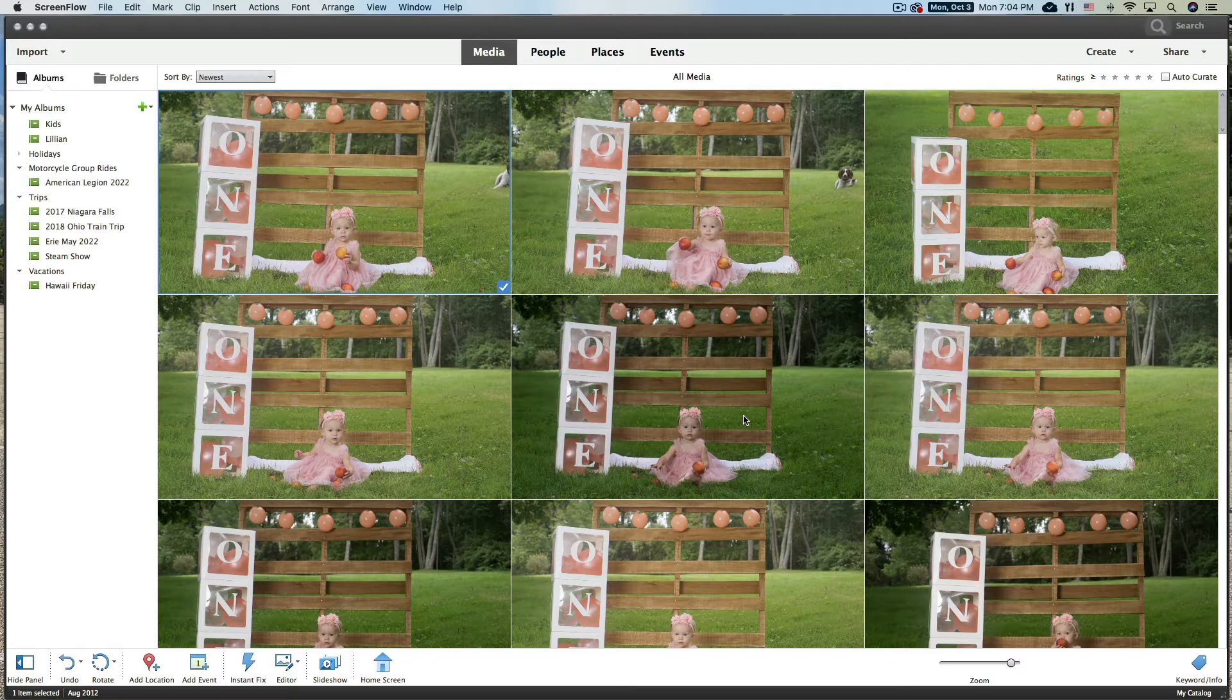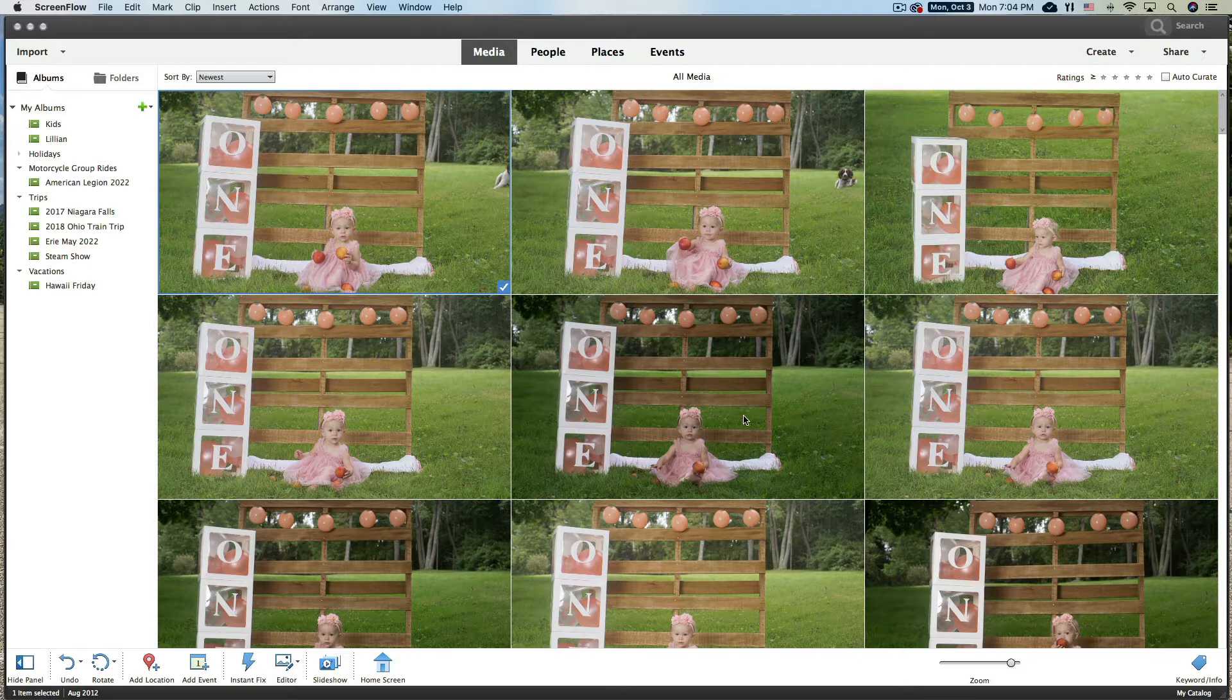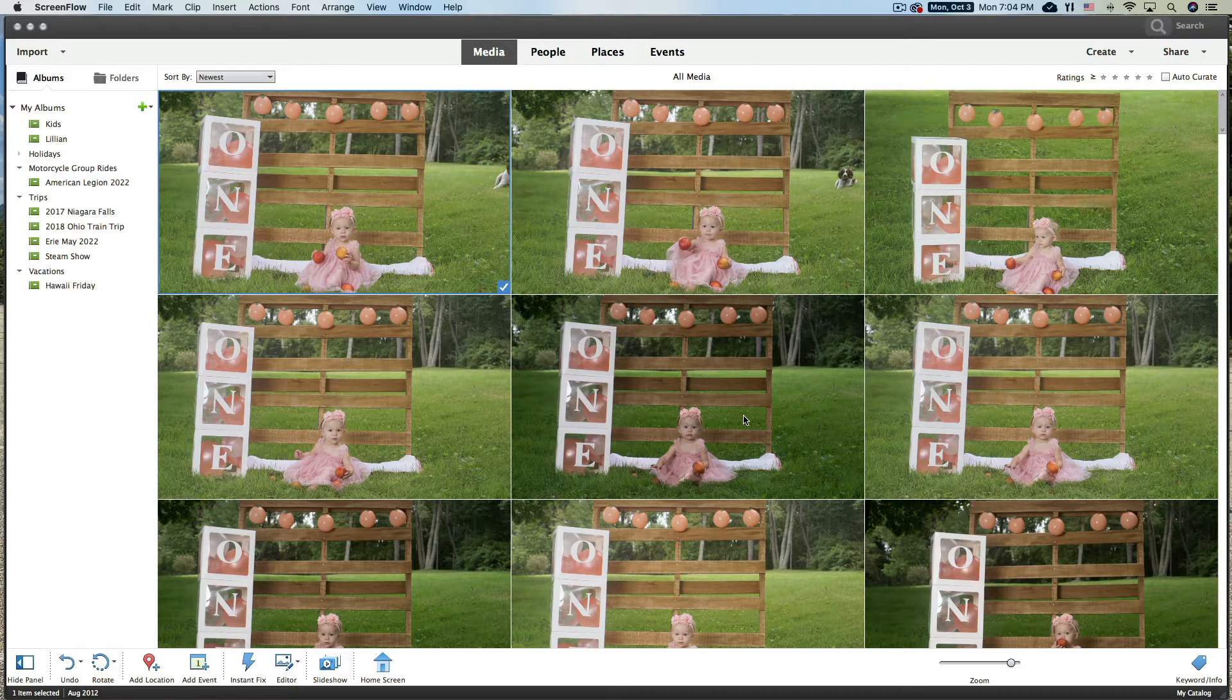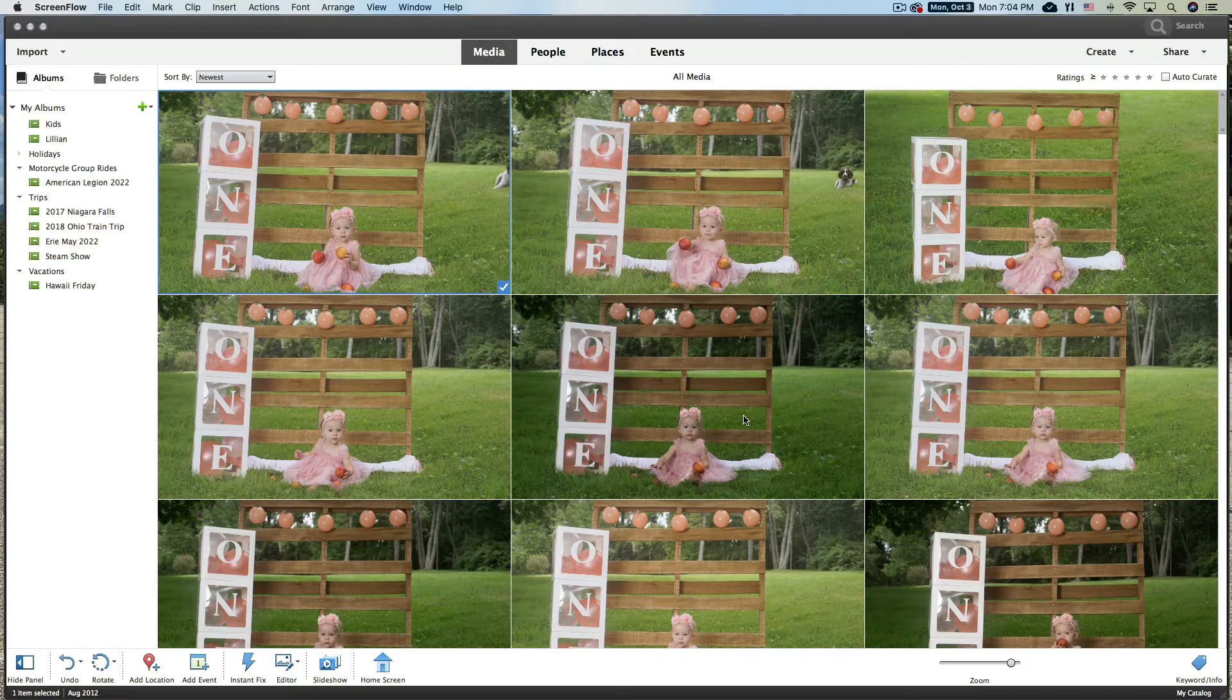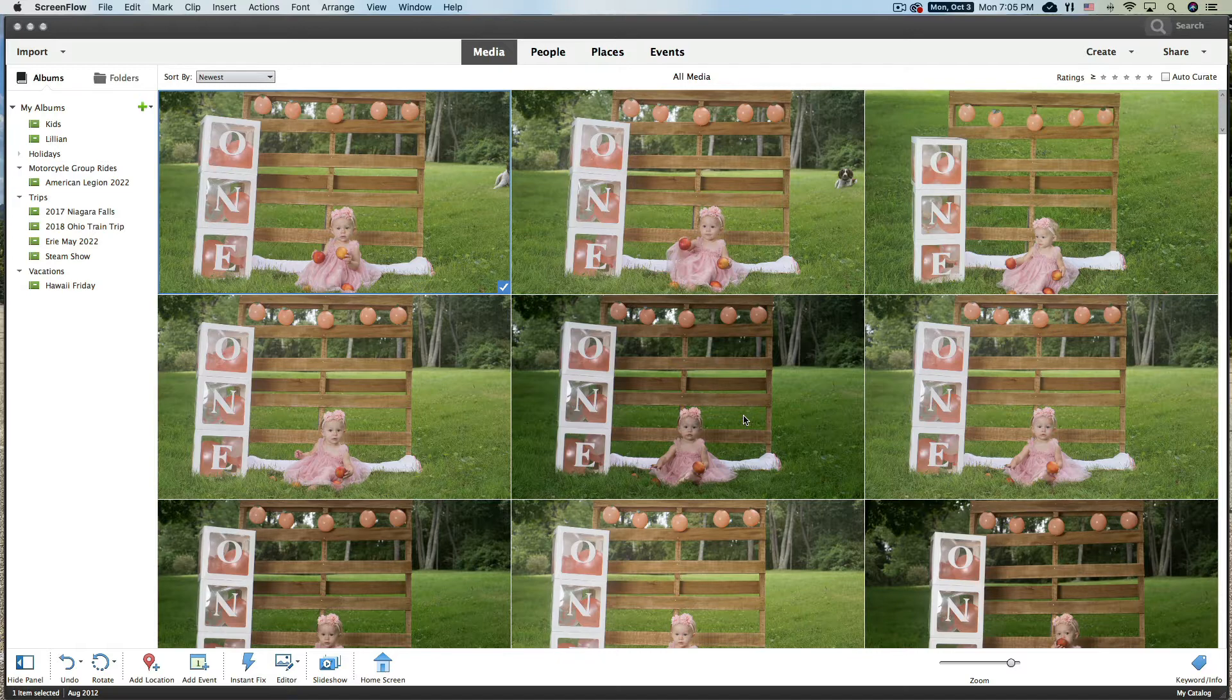Folks, today we're going to talk about, I'm sure the title gave it away, importing pictures, but more specifically importing camera raw pictures. I want to show you what that looks like. It's a little scary when you're doing it, so you have to wonder, can I import camera raw into my Photoshop Elements organizer?